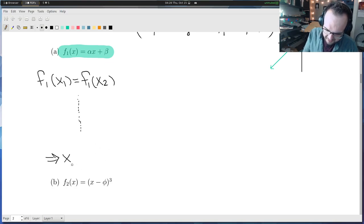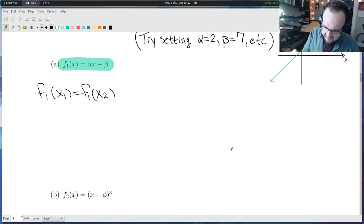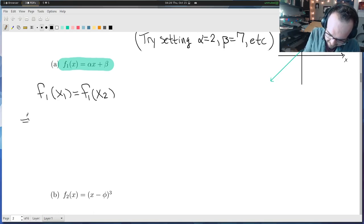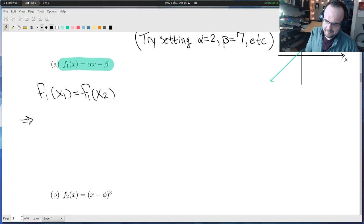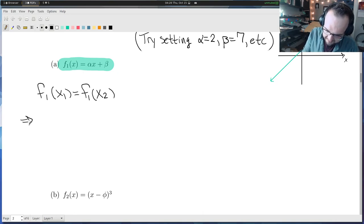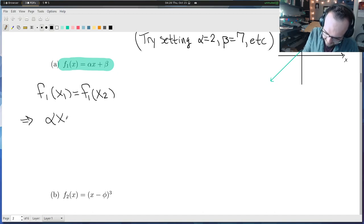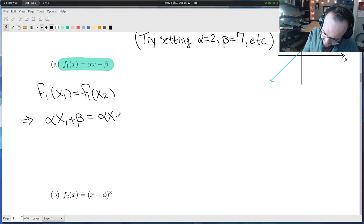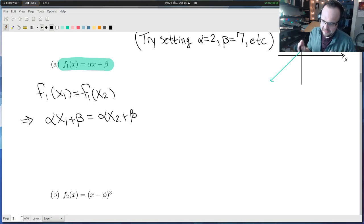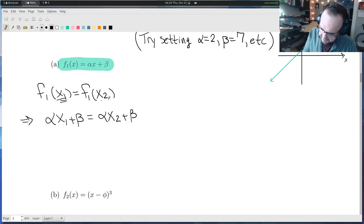That means I start with: f1 of x1 is equal to f1 of x2. I want to do some steps and logically conclude that x1 must equal x2. The first step: f1 has a formula, so I substitute in the arguments. I get alpha·x1 plus beta equals alpha·x2 plus beta, just by substituting x1 and x2 directly into that equation.